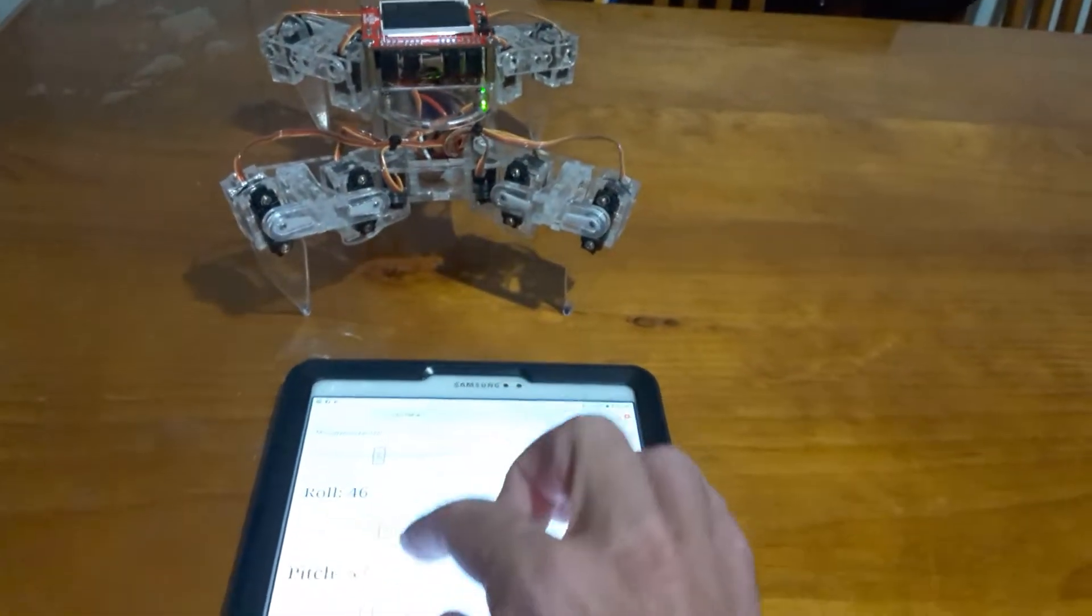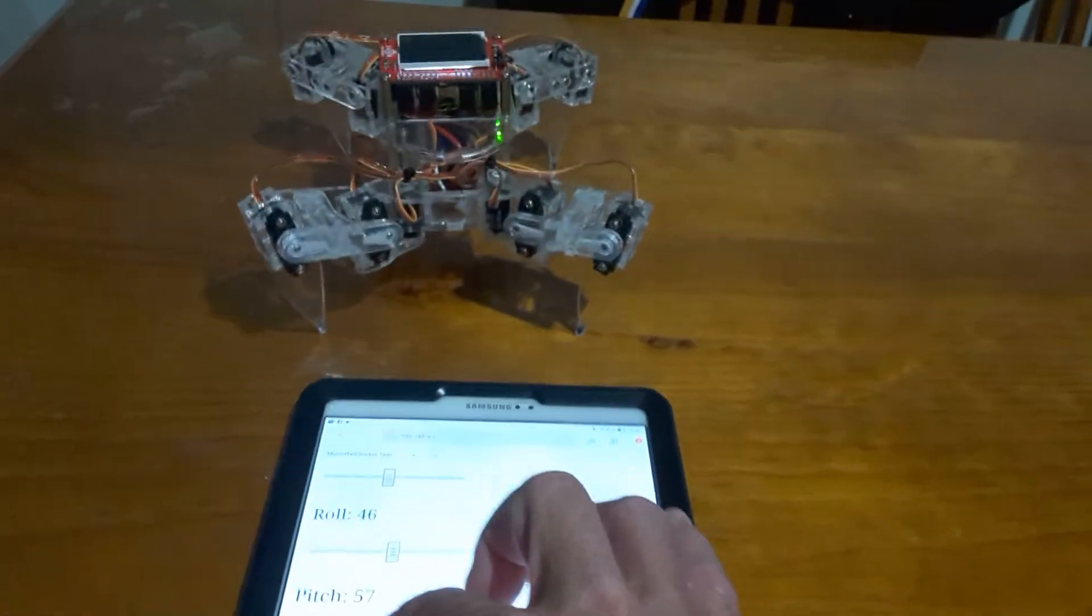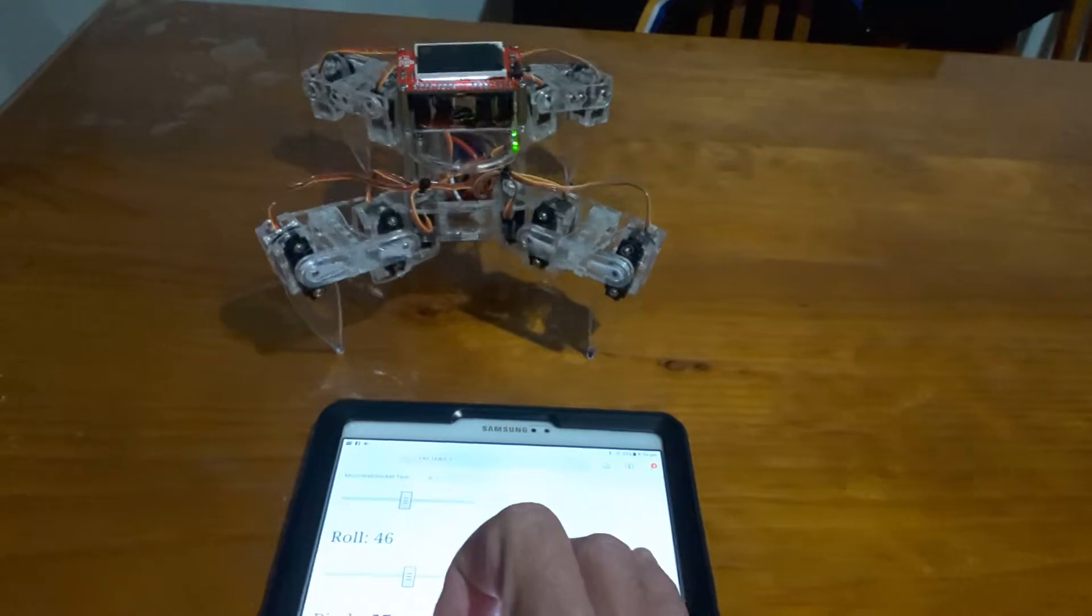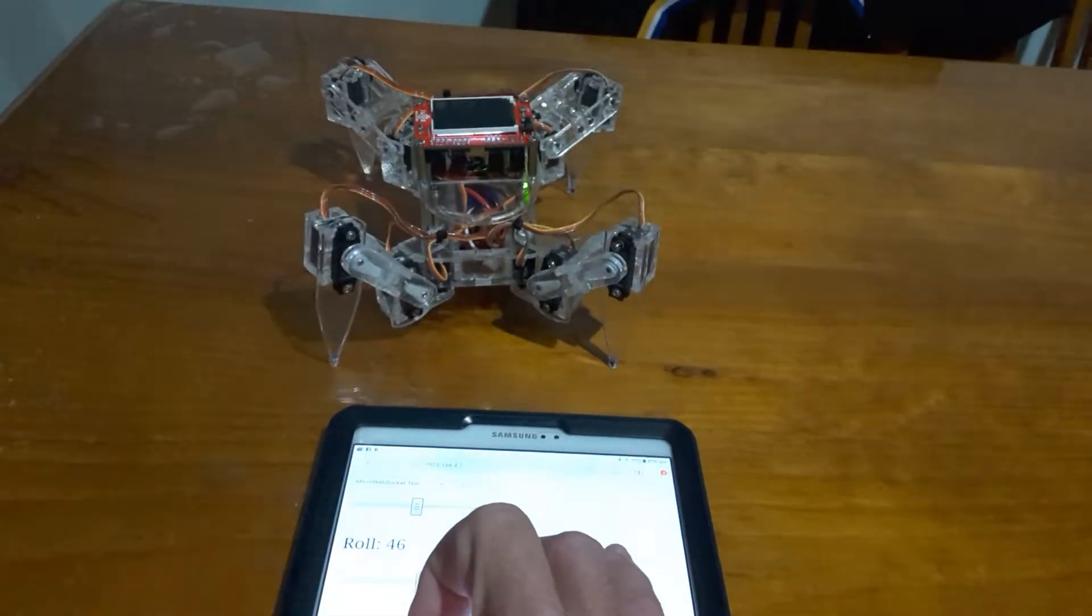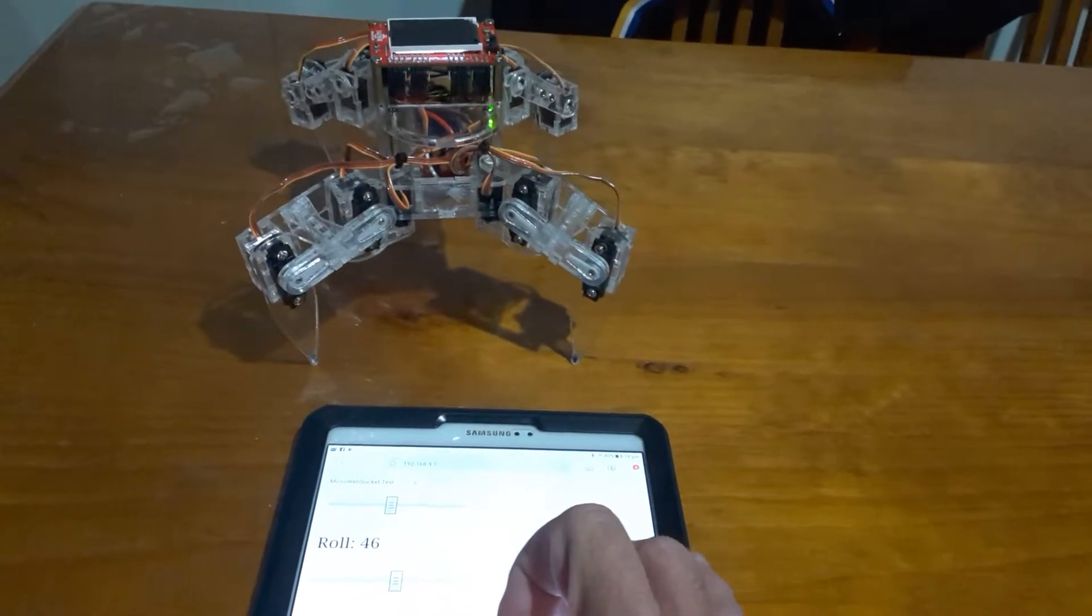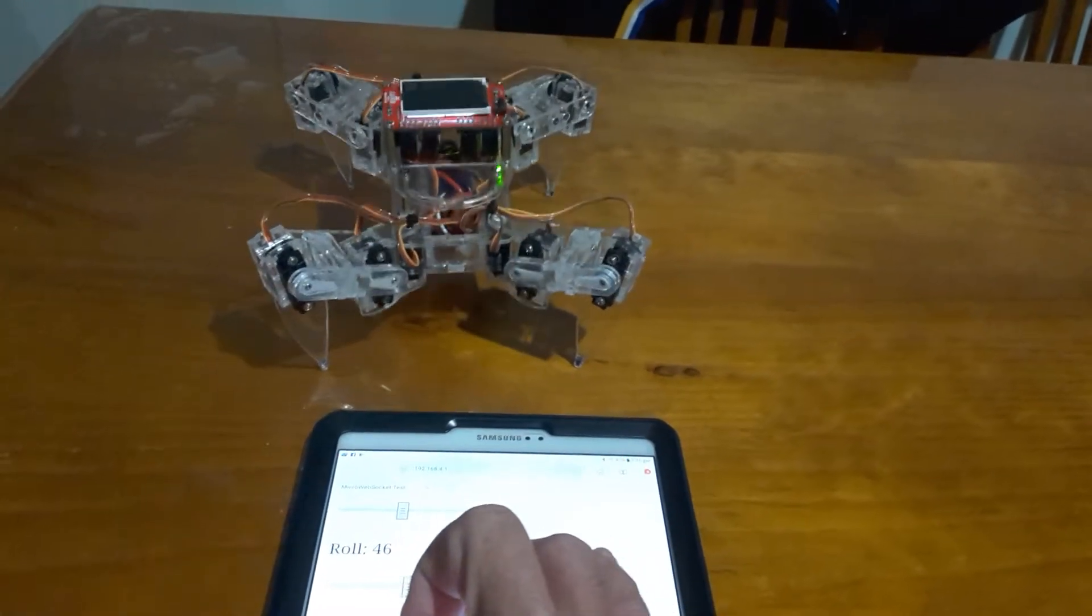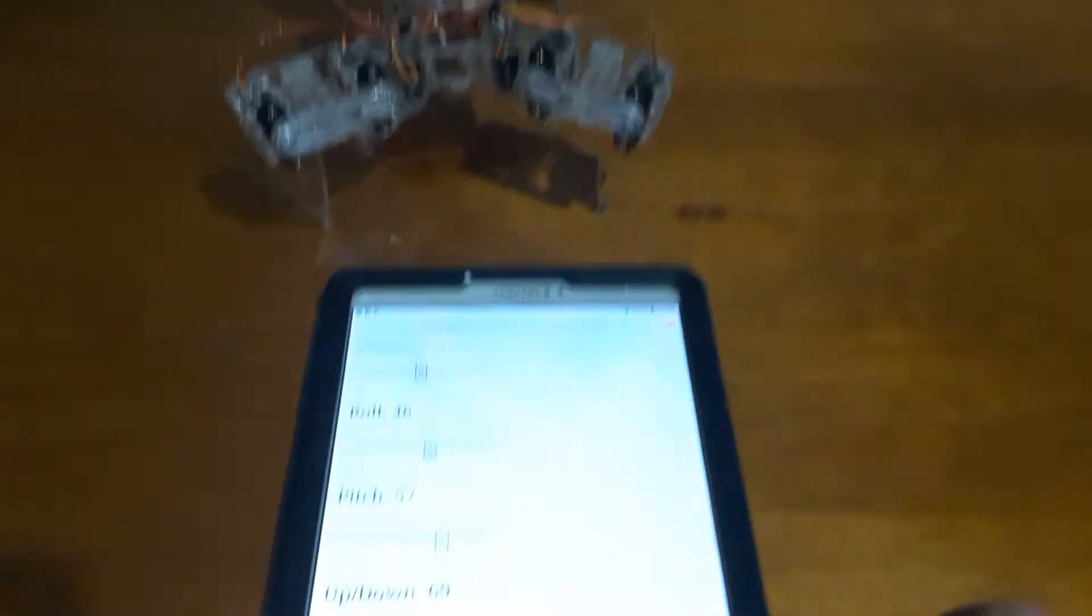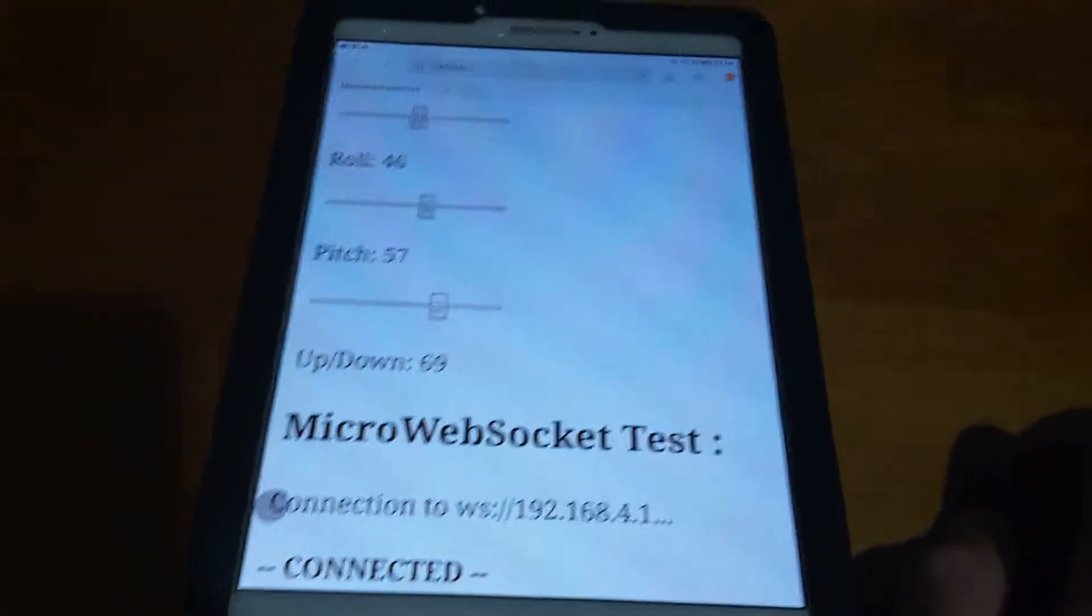If I go to the very bottom slider down here, it makes the robot go up and down. So I've just put three sliders for the three-dimensional direction control.